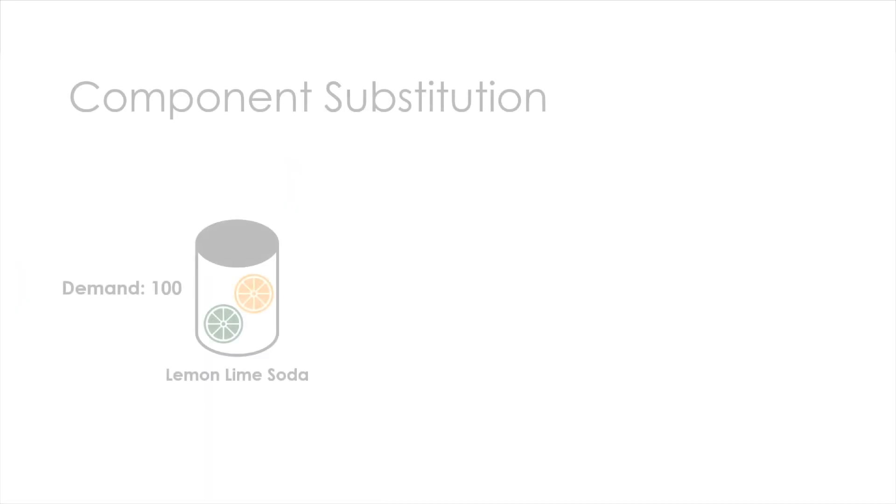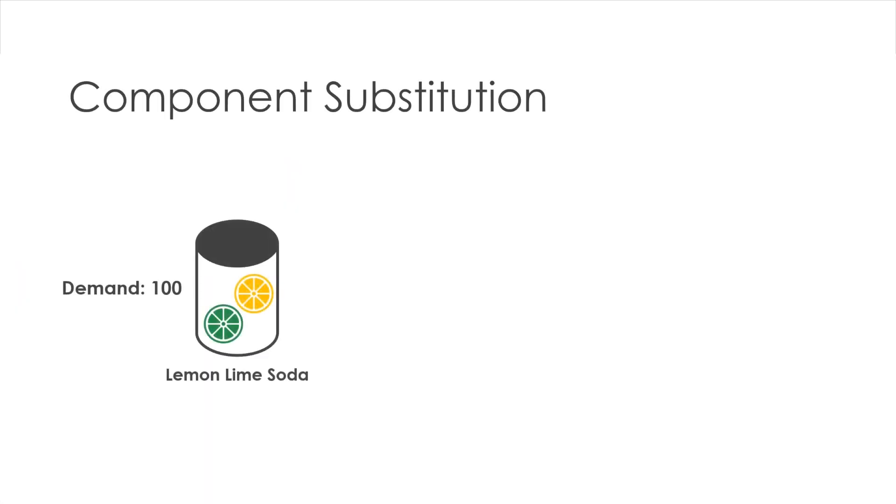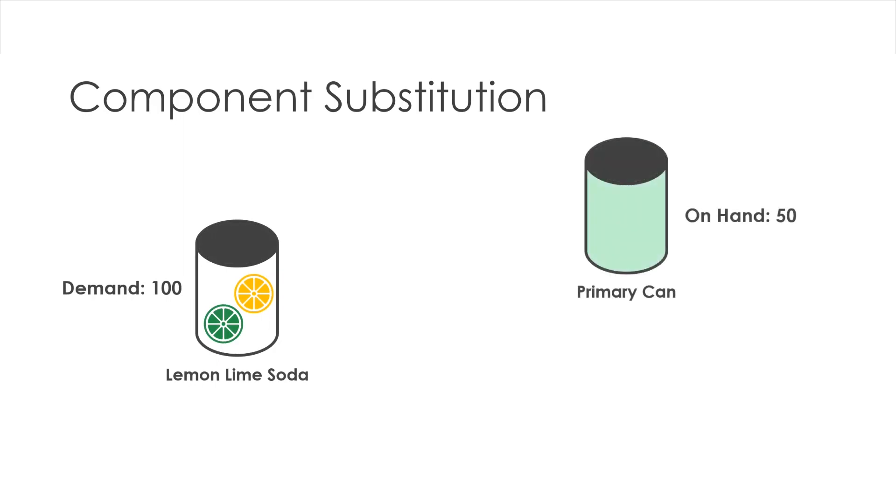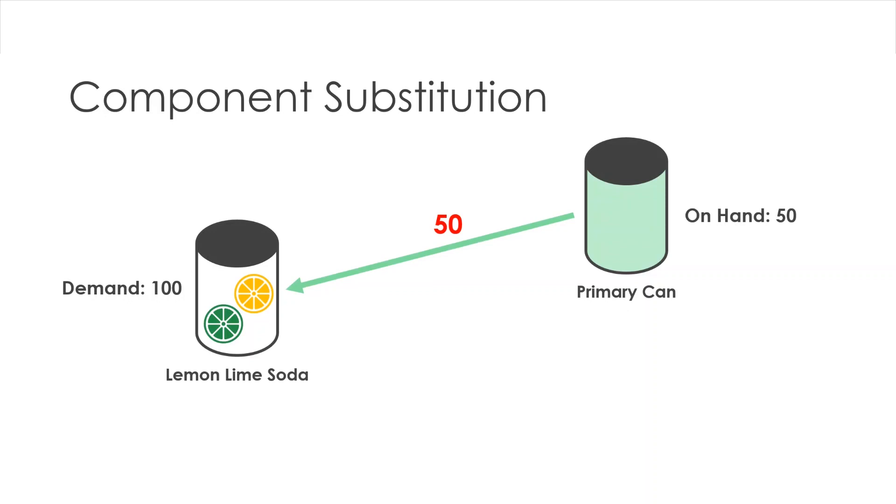In this example, I have a demand for 100 units of lemon lime soda from a grocery store customer. For producing lemon lime soda, I use a primary can component with 50 units currently on hand in inventory. Since I don't have enough time to procure more of these cans, I can only produce 50 units of soda using these cans. Therefore, I still need 50 more cans to meet my customer demand of 100 units.